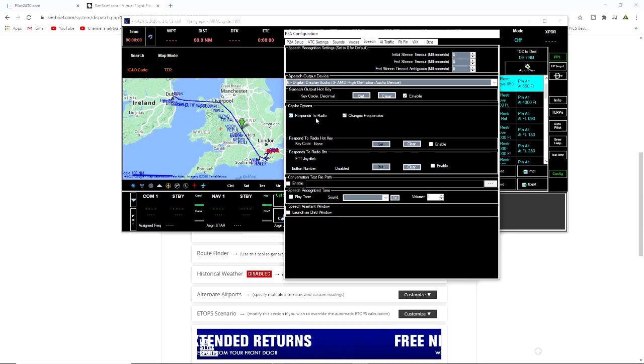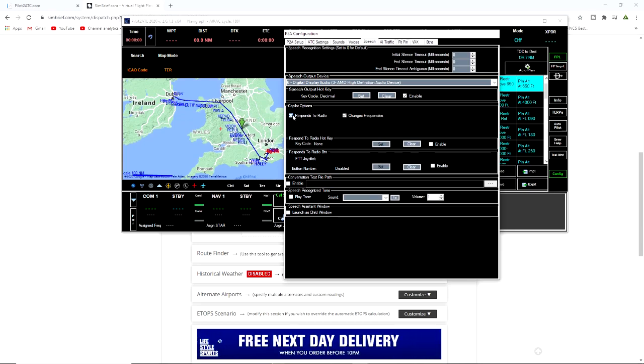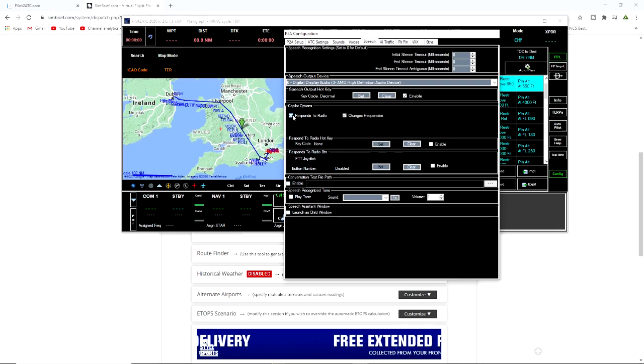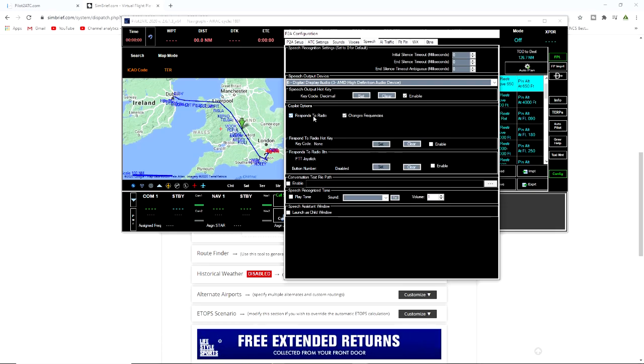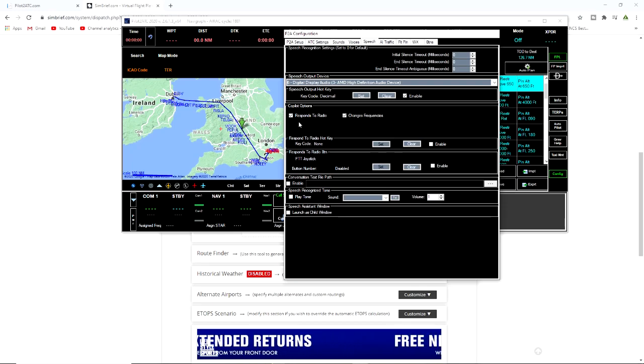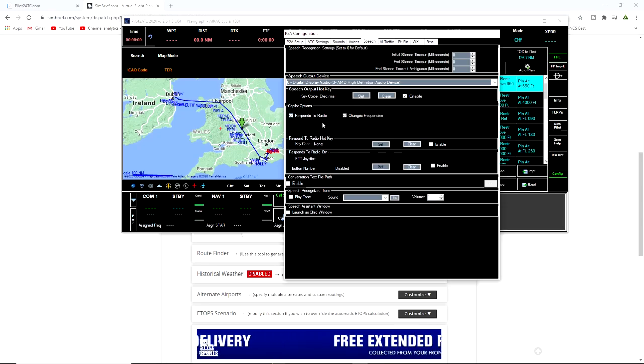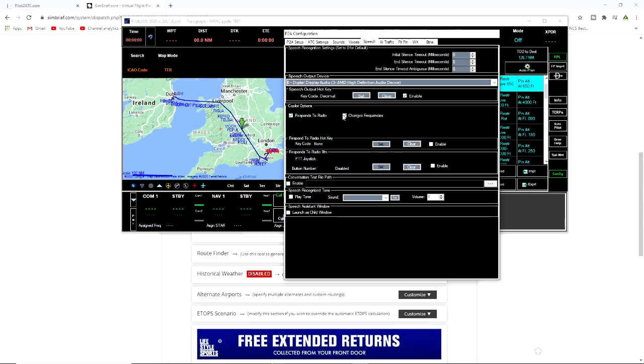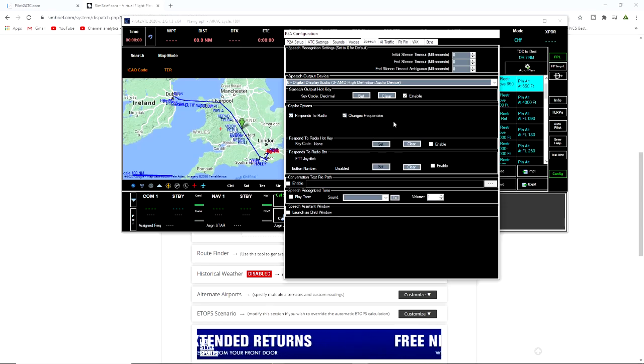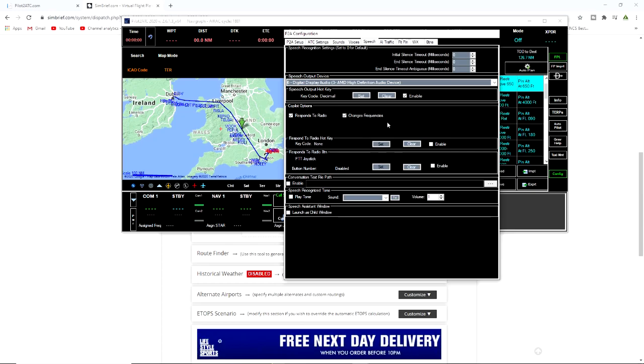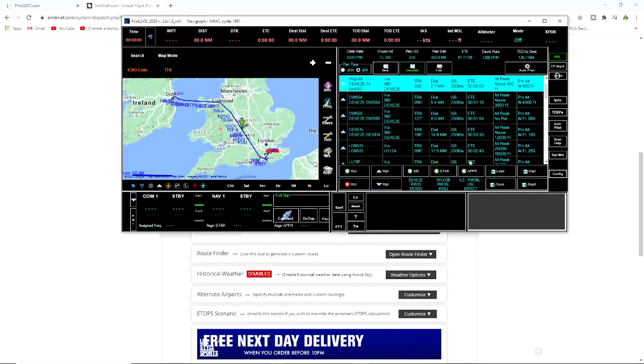If this is ticked he will automatically respond to any radio calls to you. That's up to you. I would leave that on to start with, learn the speech very very slowly. So make sure that this is connected here. Respond to radio and he changes frequencies.